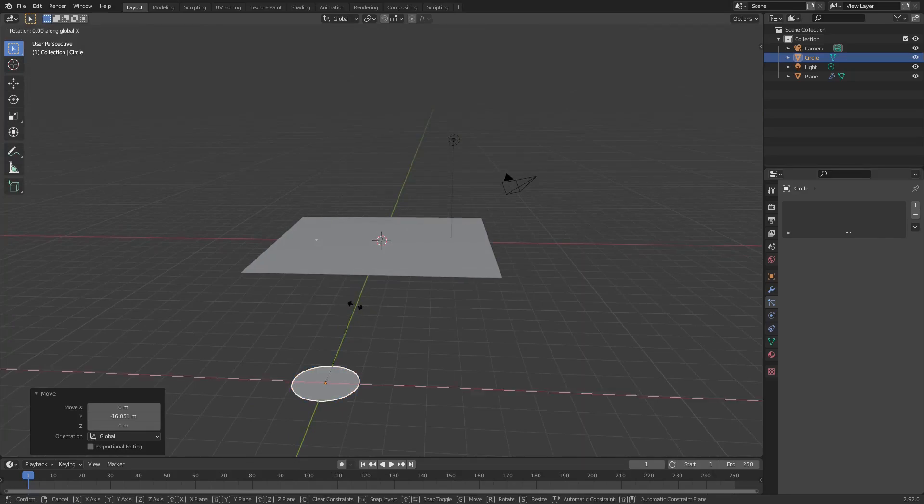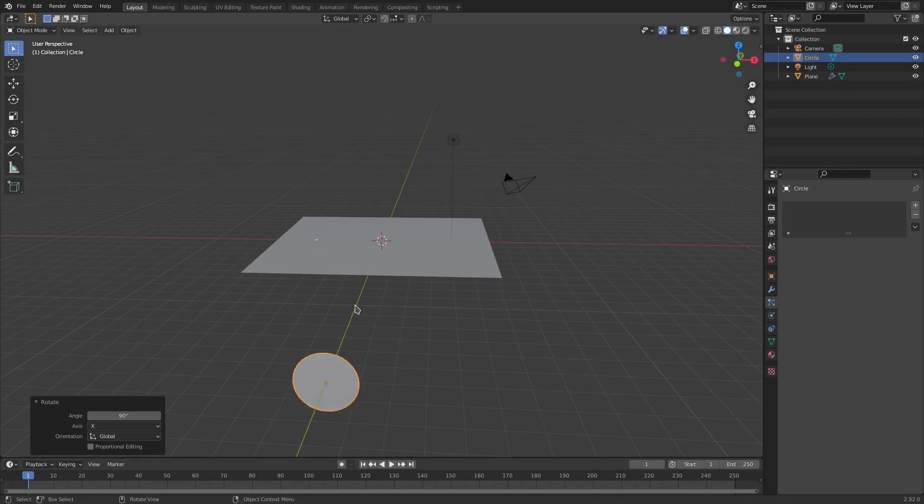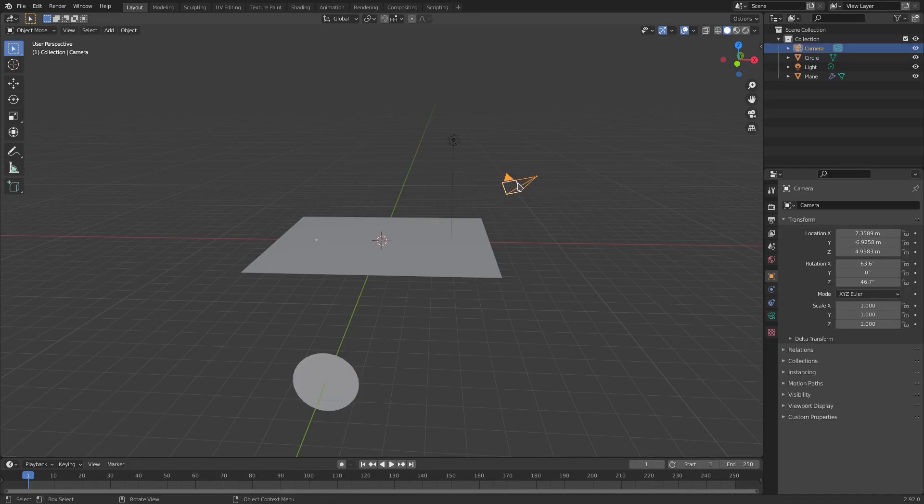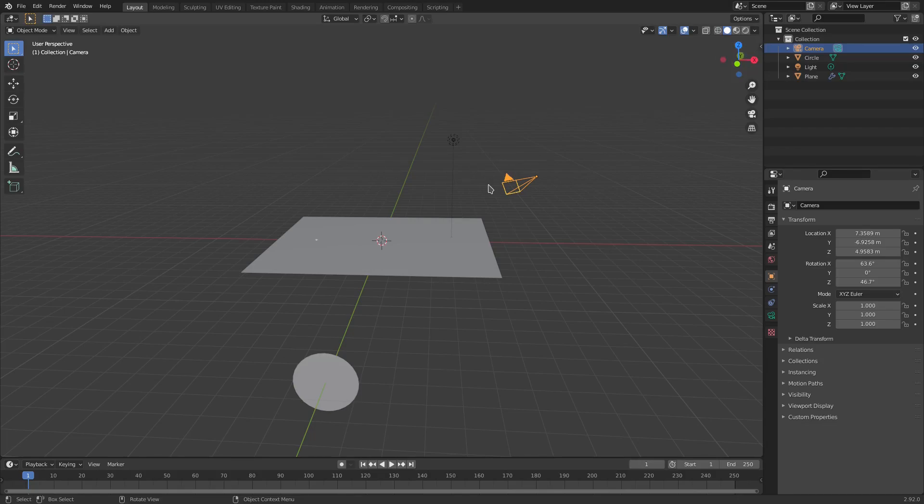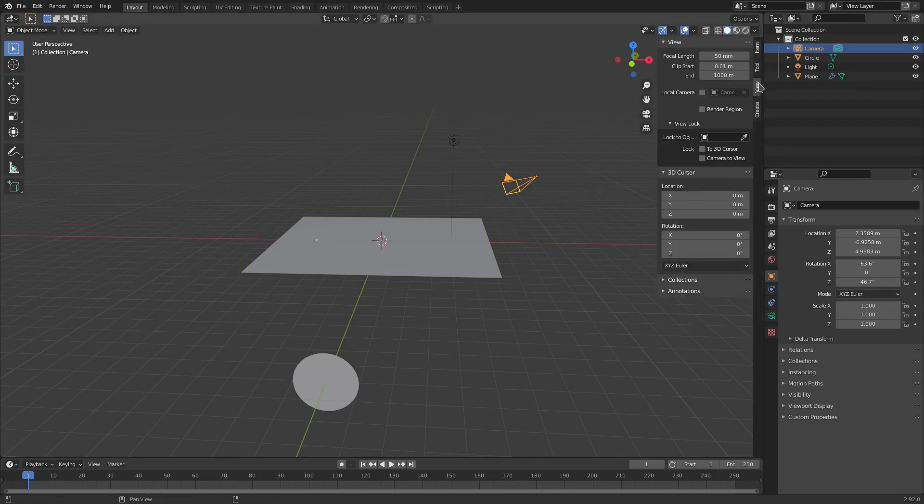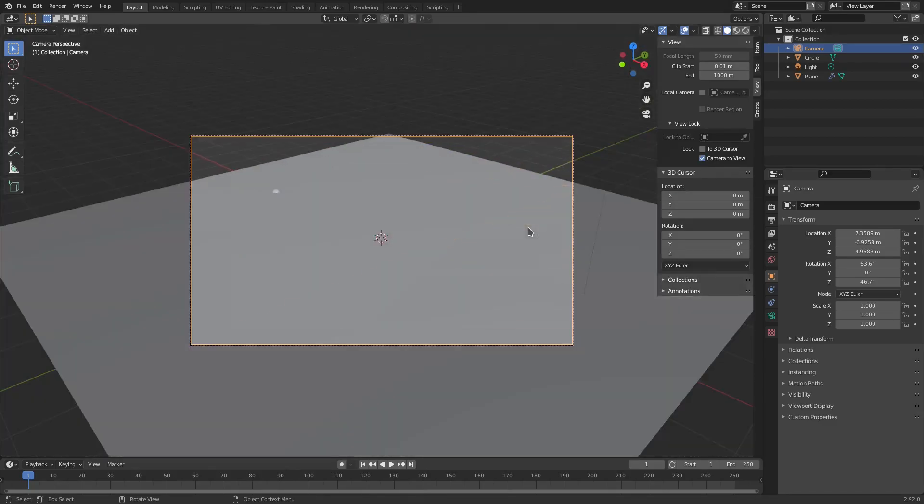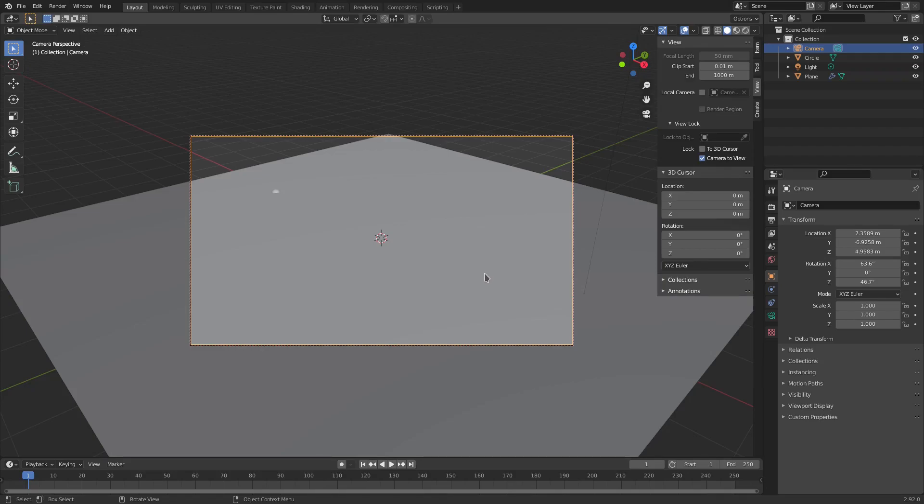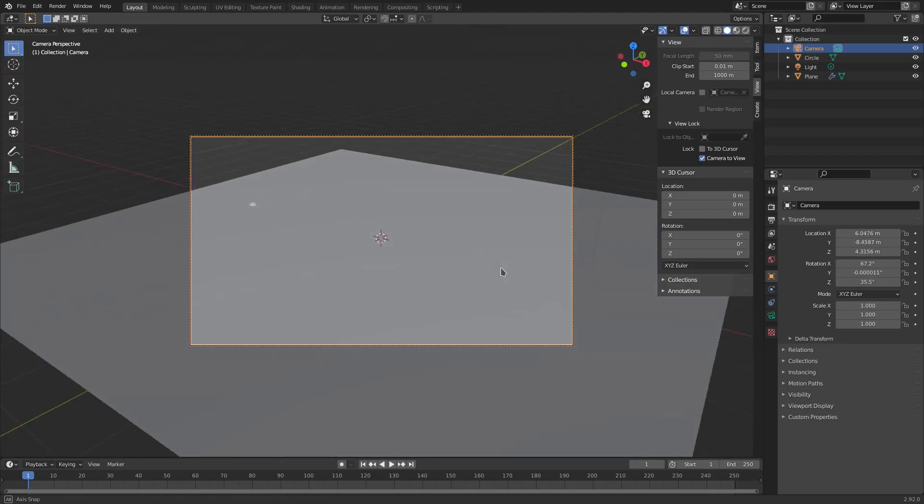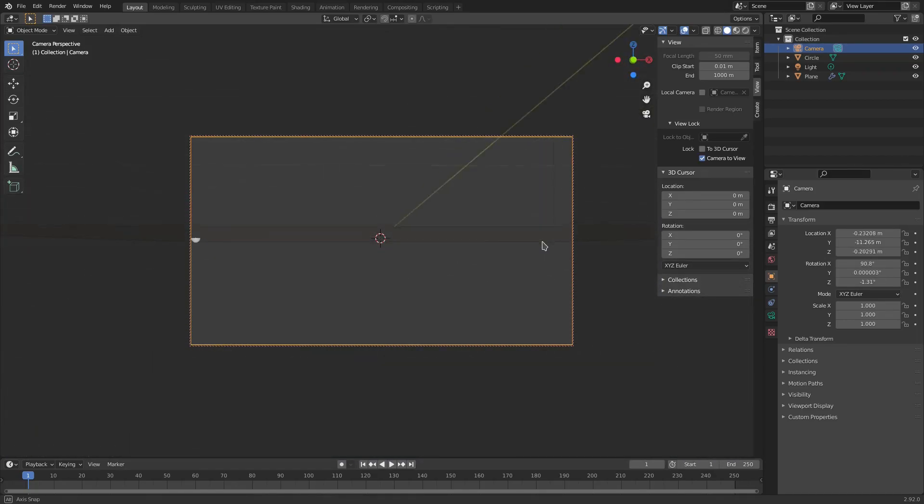Then hit R, X, and then 90, so 90 on your numpad. And hit enter to confirm that. Then we go ahead and go back to our camera. Hit this little arrow over on the right-hand side, or you can hit N to open up this N panel. Go to view, and then check camera to view. Hit zero to go into the camera's view.